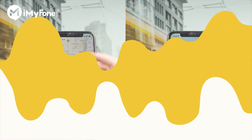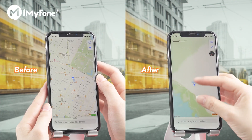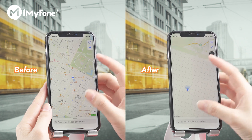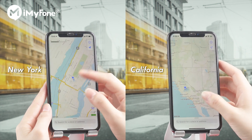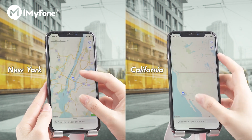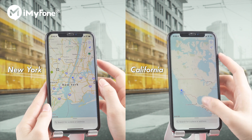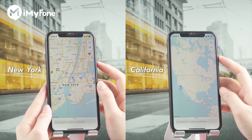The location has already been changed. It's easy, right? You can now receive matches in California. Enjoy chatting or making new friends in a new place.